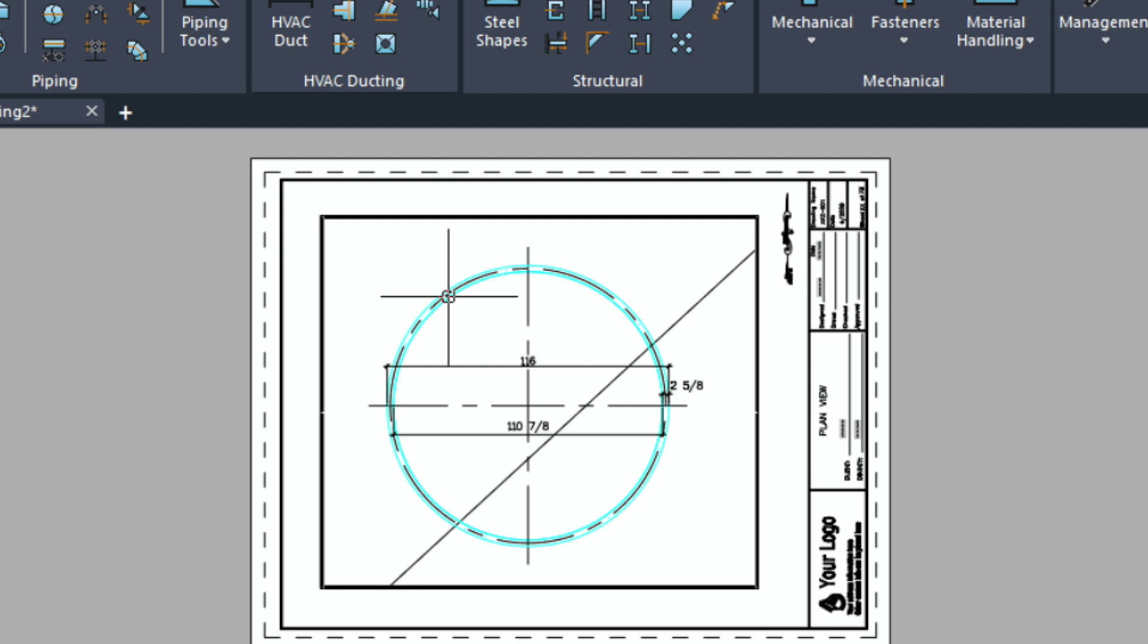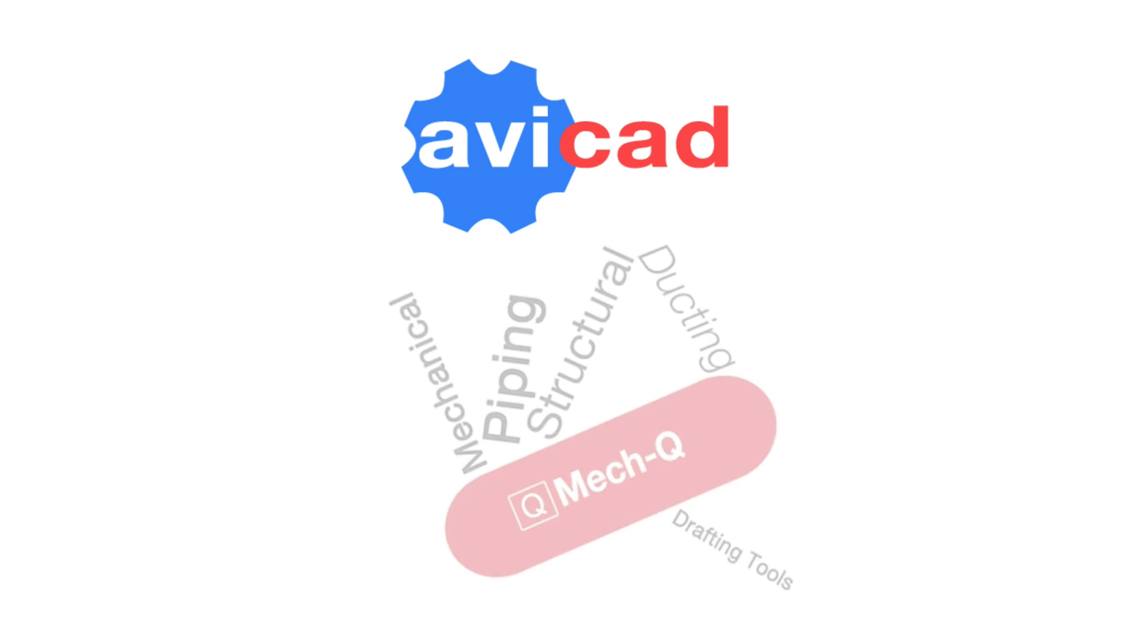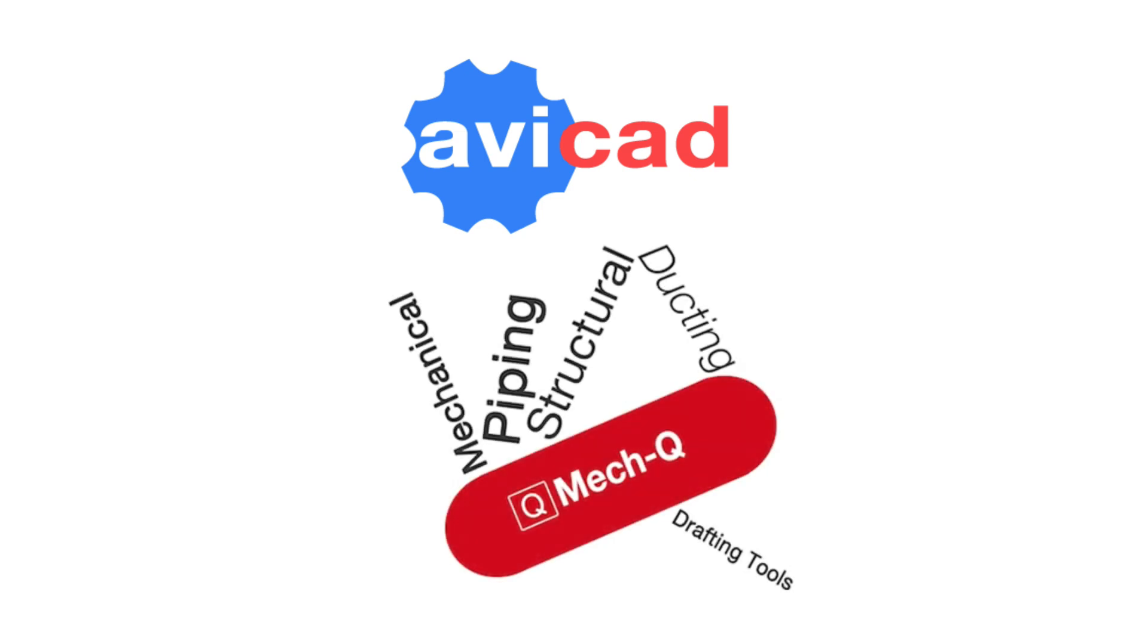Hopefully this video has been helpful. Feel free to contact me as I mentioned about Abicad or about the Mec-Q add-on for AutoCAD, BricsCAD, and IntelliCAD.